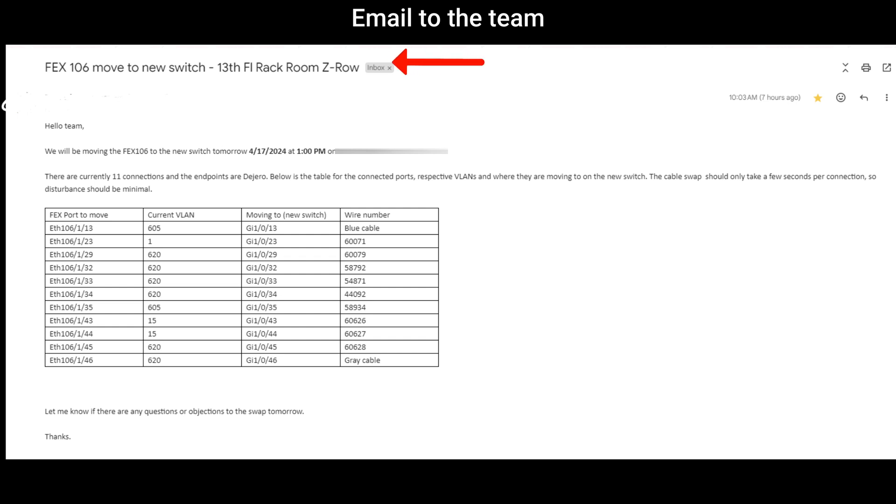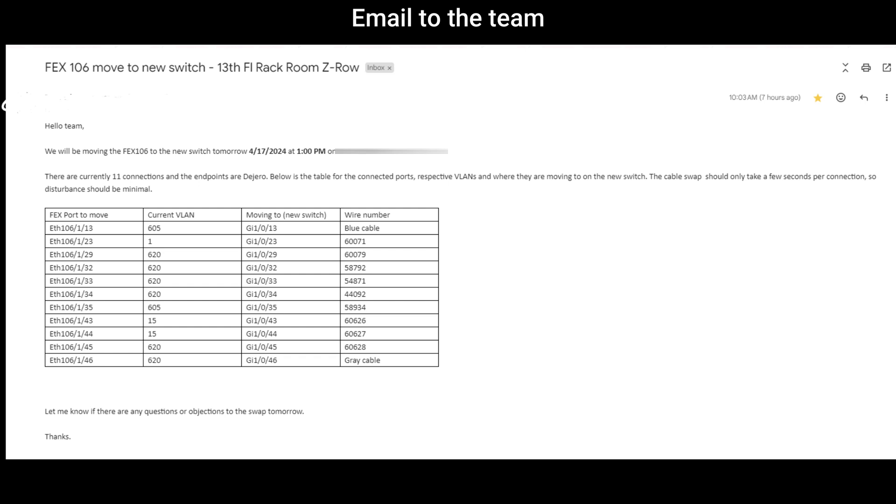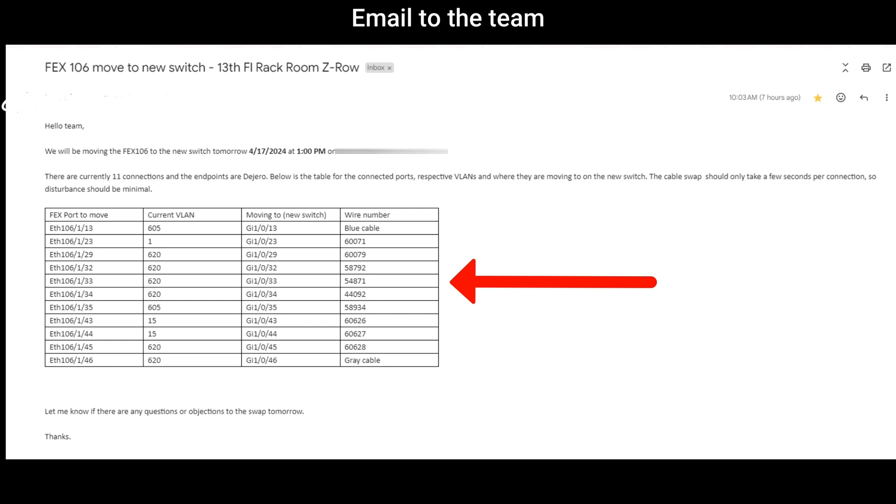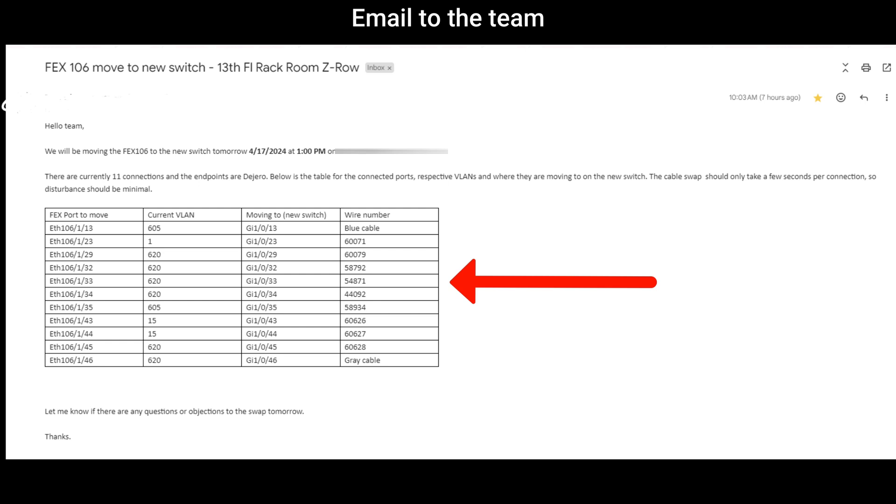So here is the email that I've sent my team. The subject is the switch name that I'll be moving and the location, and the most important thing is the date and the time when you're doing this. Before I decided on the time that I'm doing this, I've consulted with the owners of the servers that are connected to the switch on the best time that I can do this. I've also included in the email how many connections there are in the switch, and also the wire mapping in here of the ports from the old switch and the current VLAN and where it's moving to. Also, I've included the cable number so it's not going to be confusing when I physically move the cables over.